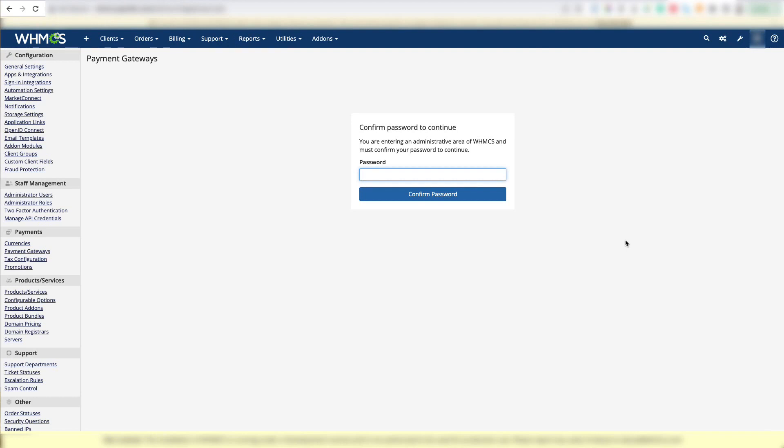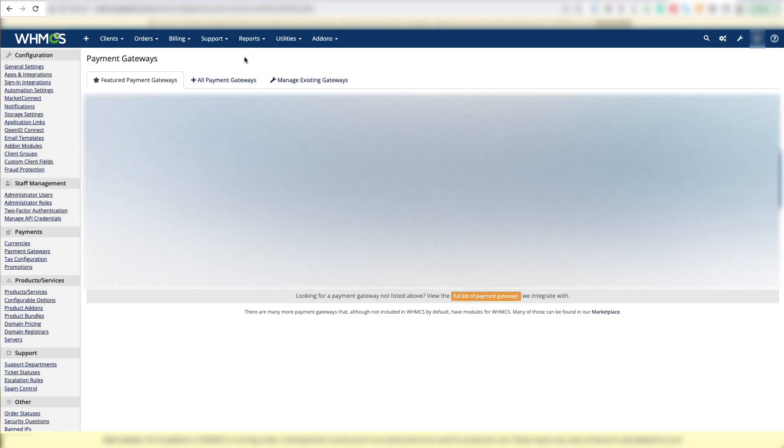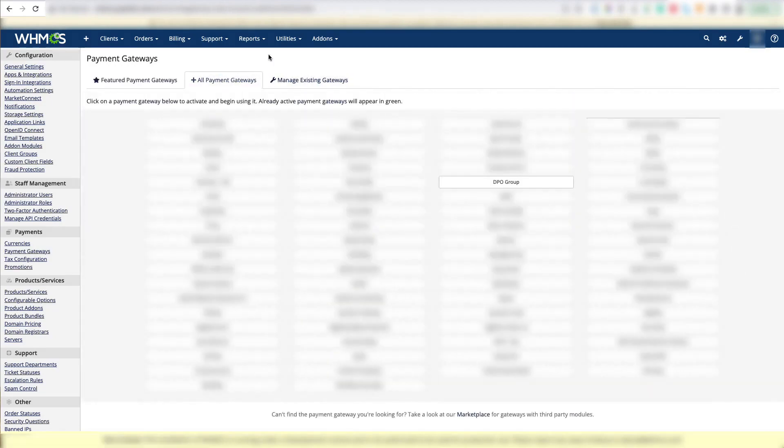When entering an administrative area on WHMCS, it will often ask you for your password. Now we're going to click on the all payment gateways button at the top of the screen.